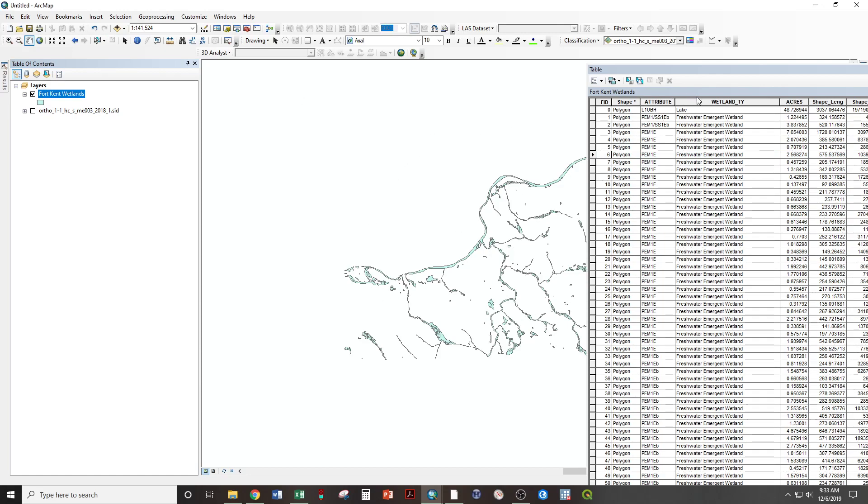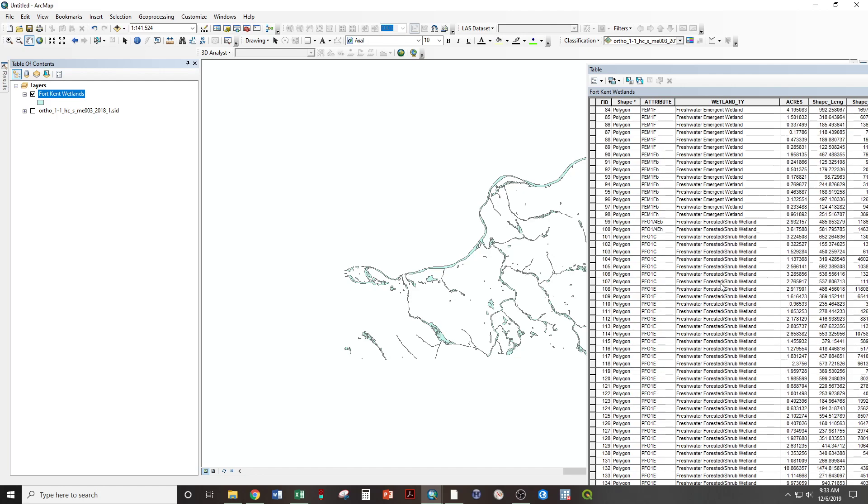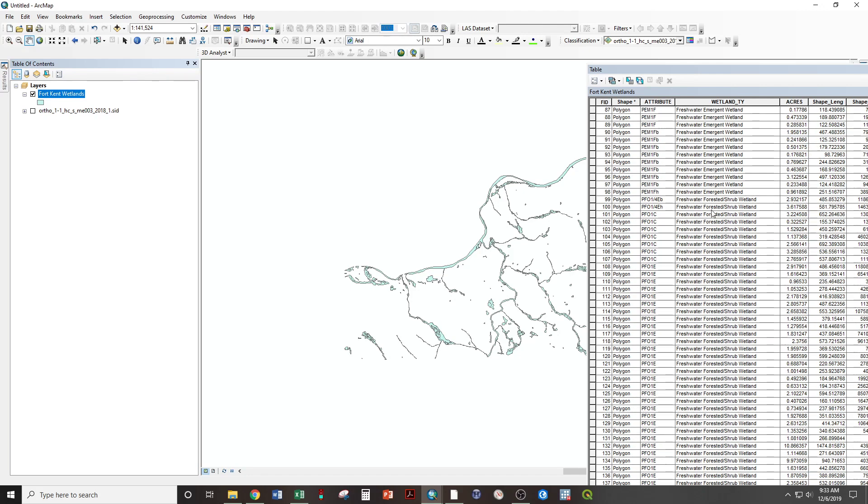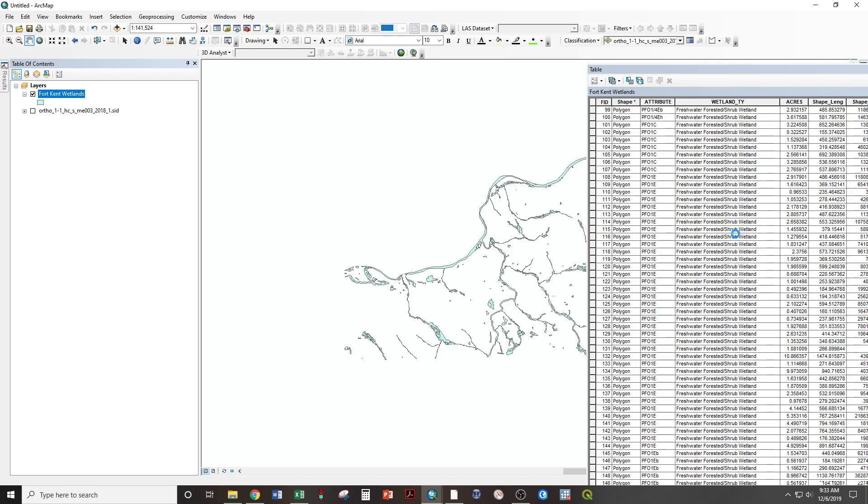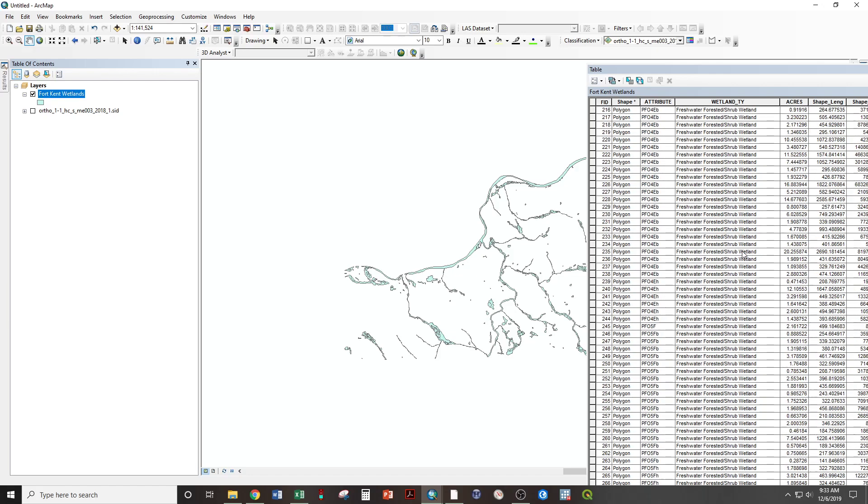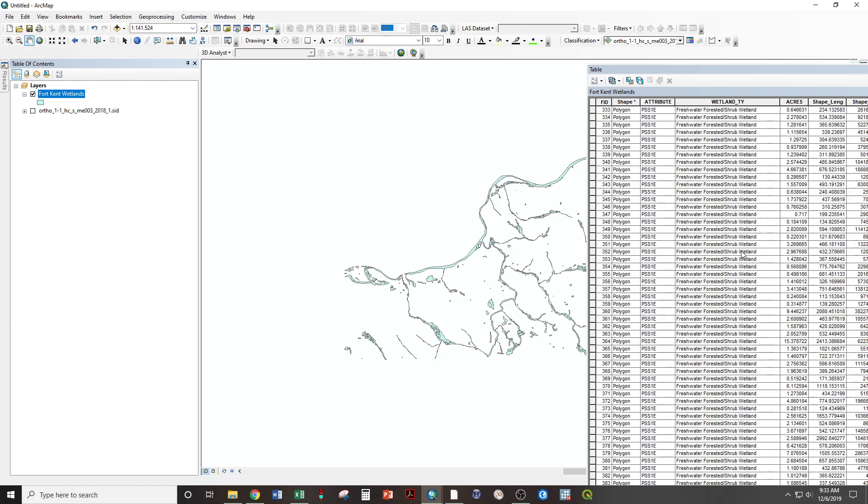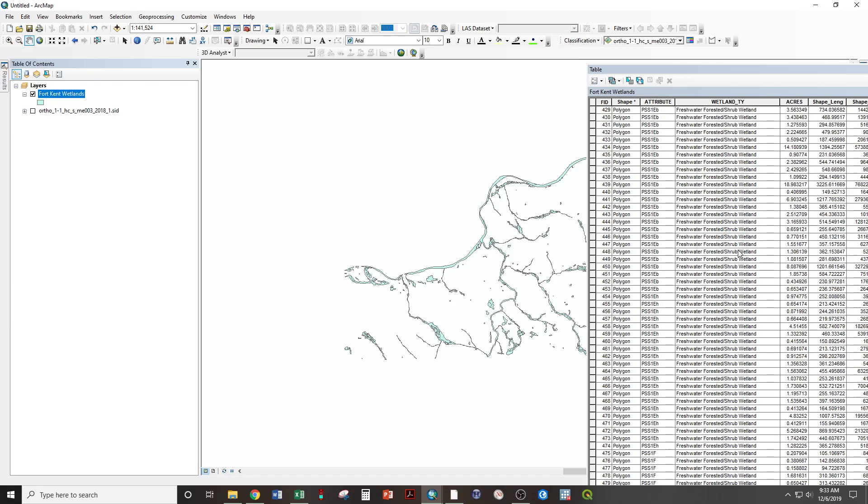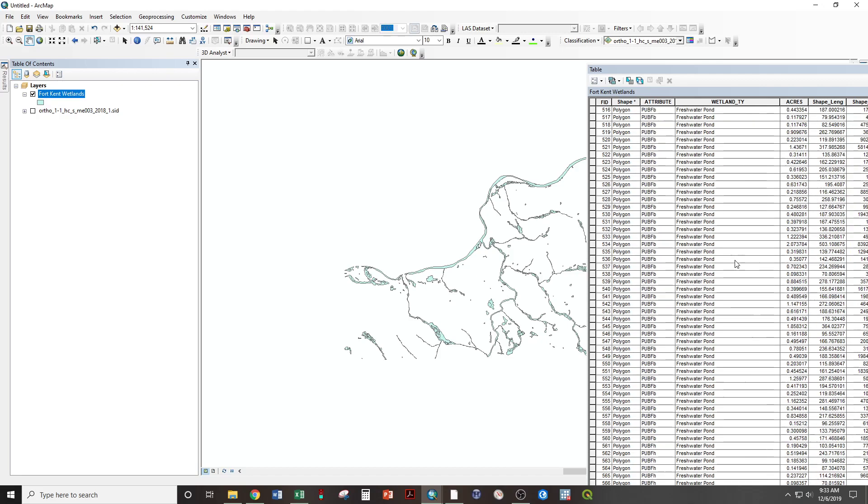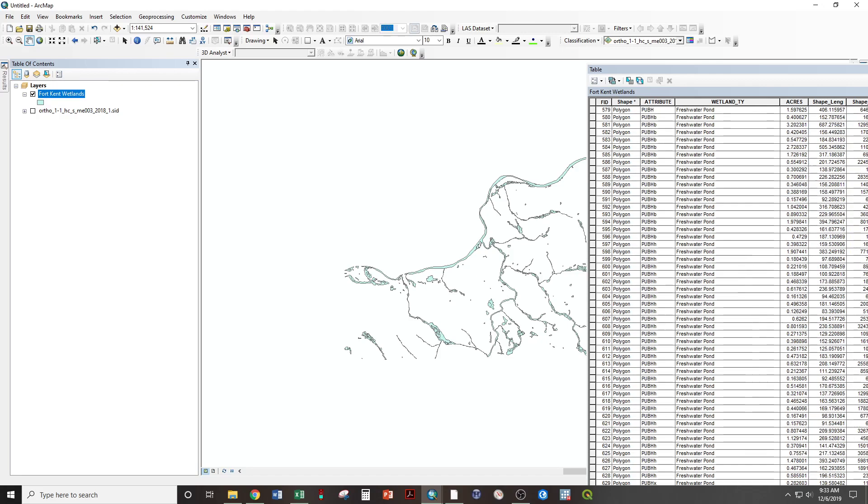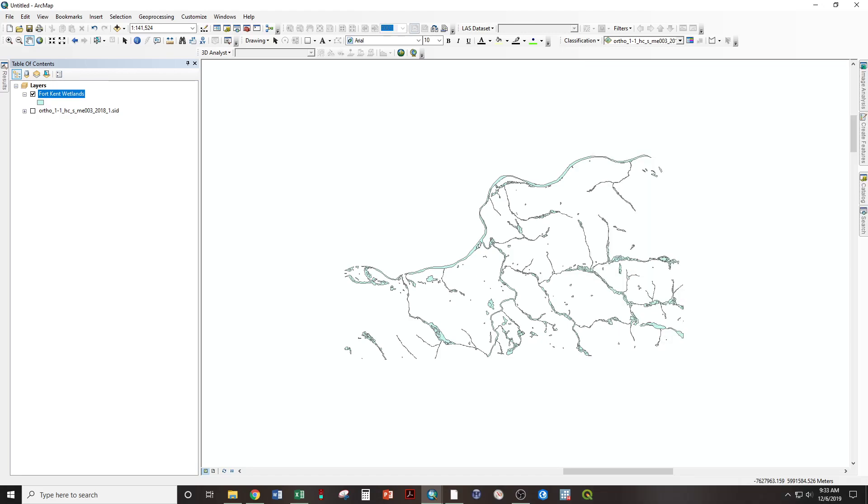We see wetland type is the attribute that tells us what this wetland is. Freshwater emergent, freshwater forested, lakes, ponds, and rivers. Close the attribute table.